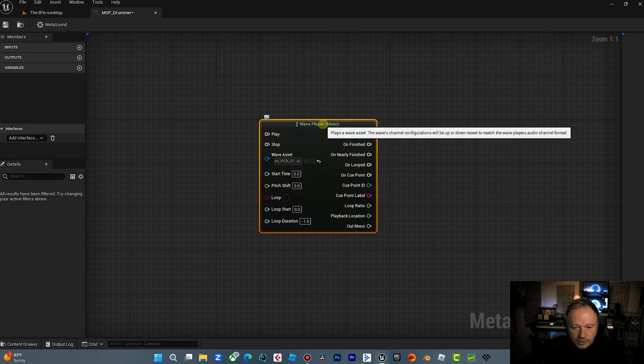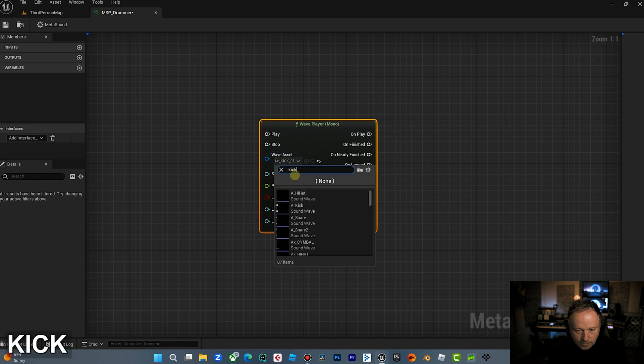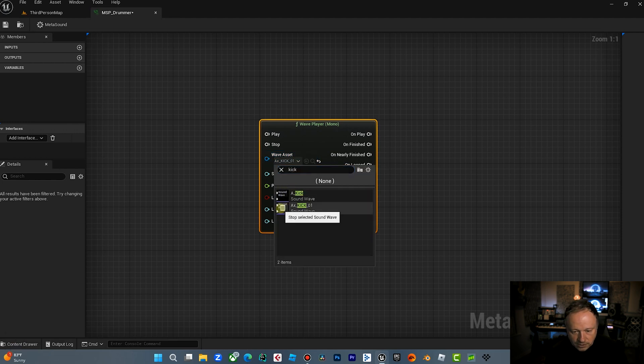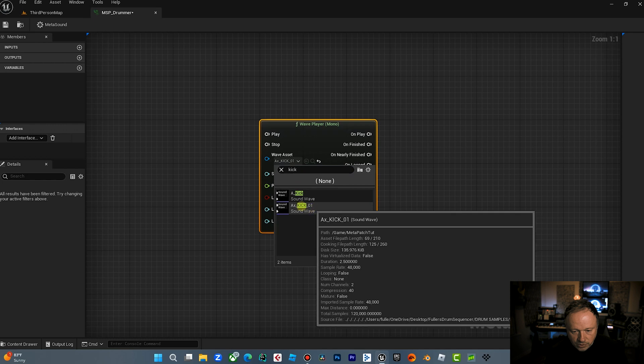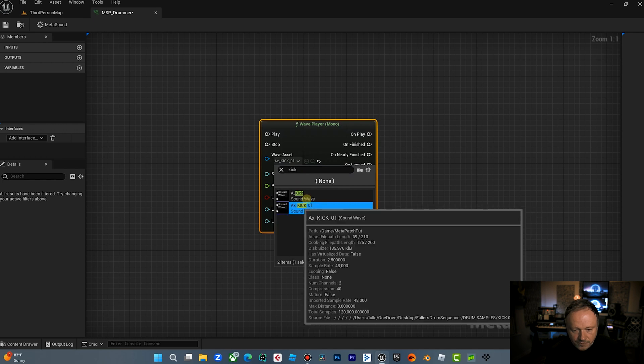All right. So we're going to open this. We're going to select the kick. Sounds like this. Perfect for what our purposes are.